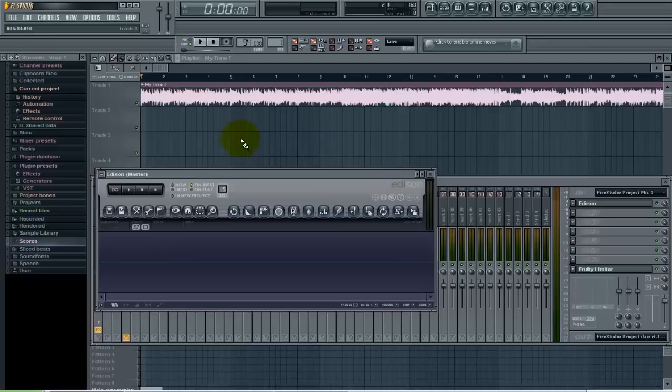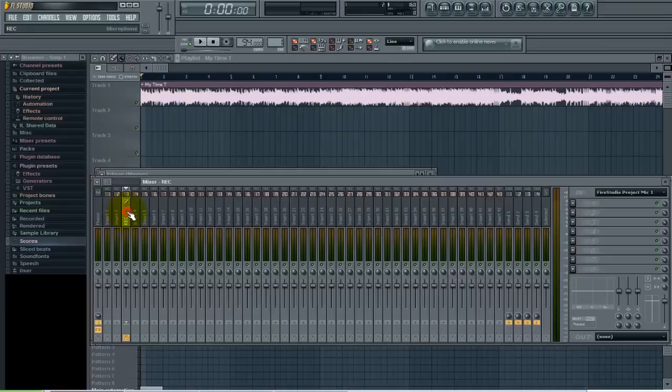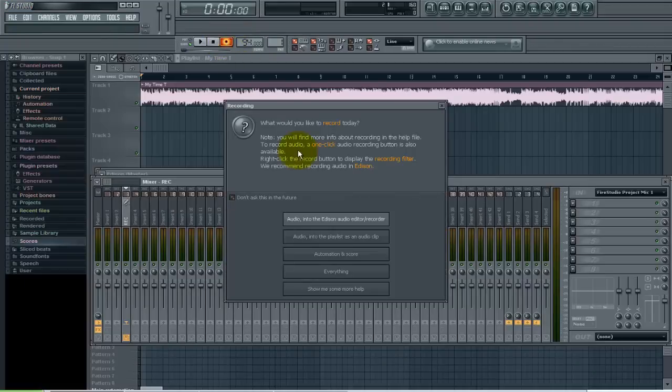Let's cover the next method here. We'll go back to this insert and we will click Record again. This time I want to do Audio Into the Playlist as an Audio Clip.